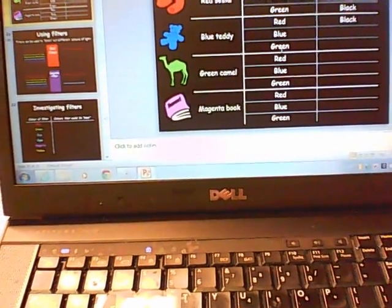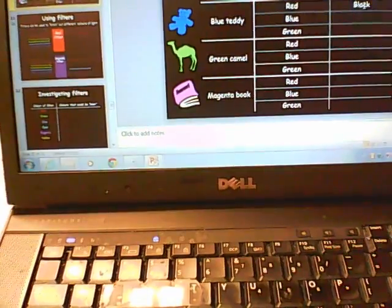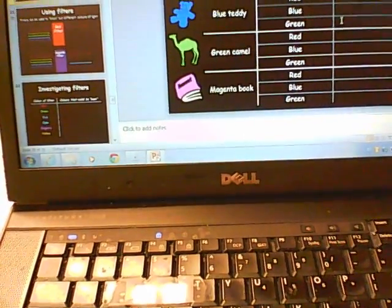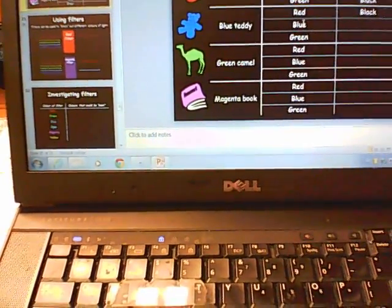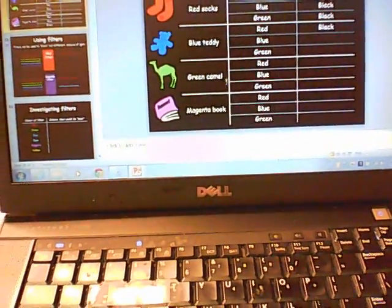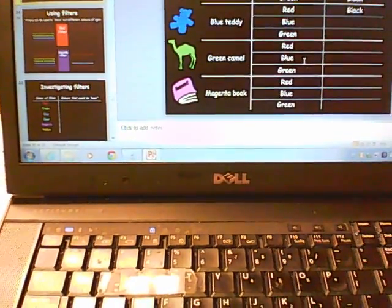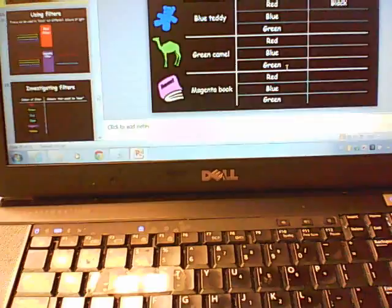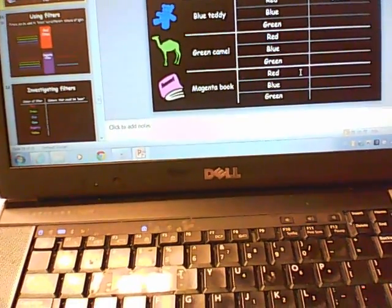On your exam, questions will look like this: if you take a blue teddy bear and put it in red light, what color would it be? Black — because there is no blue to reflect. Put it in blue light and it looks blue. Put it in green light it looks black, because green light has no blue in it. Similarly, a green camel in red light looks black; in blue light it also looks black; in green light it looks green.